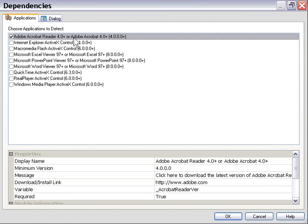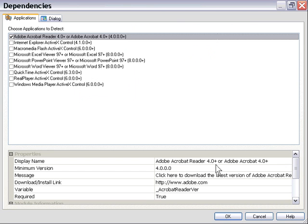That's the top one here, and it's going to check for Acrobat Reader 4.0 or higher by default. You can change those values if you want, but we're going to leave that set to the default.